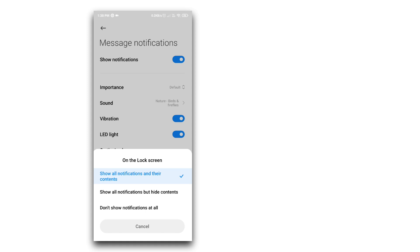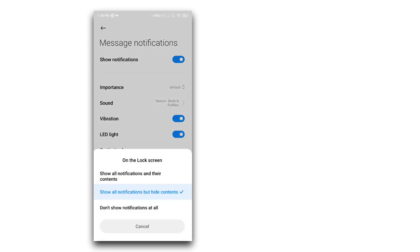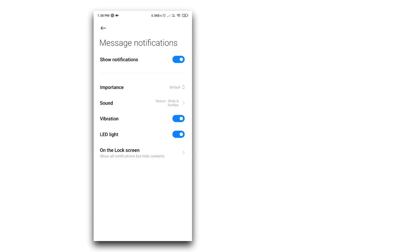You have the option to hide contacts but show all notifications. Select the second option to hide contacts while still showing all notifications.